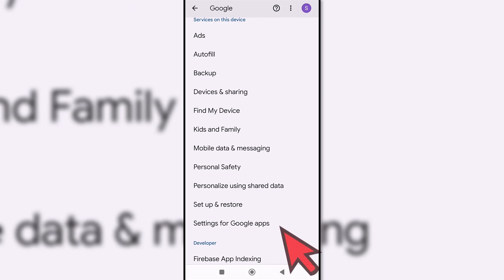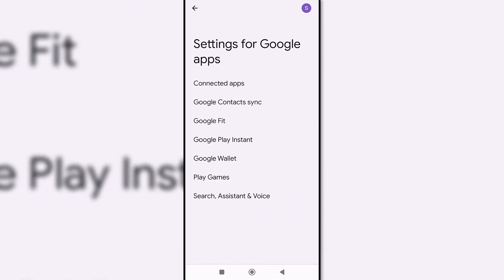Here we will click on the settings for Google Apps option. After that, choose the Search, Assistant and Voice option.